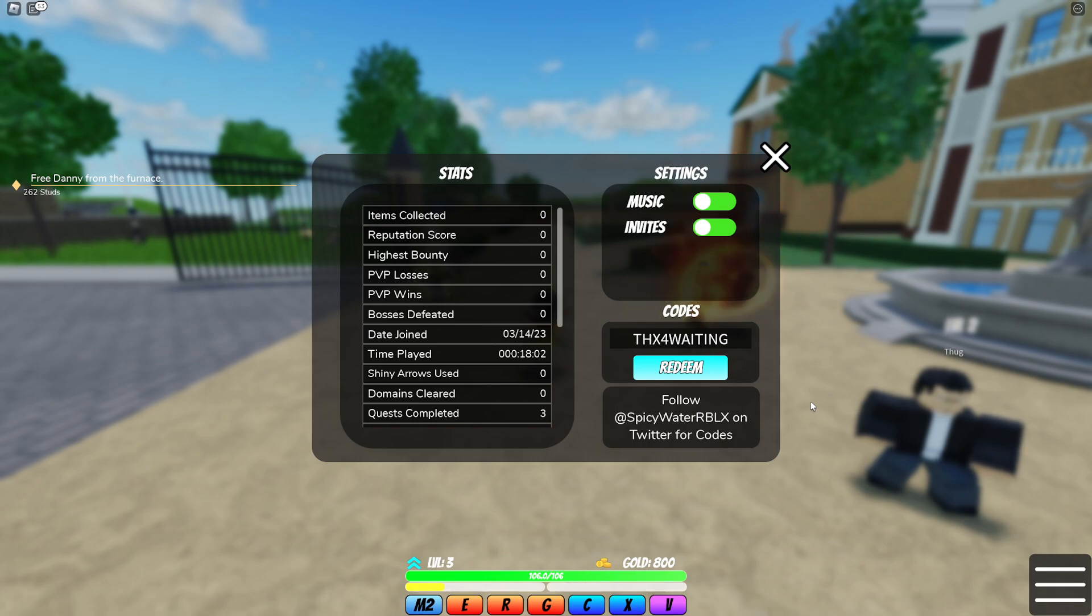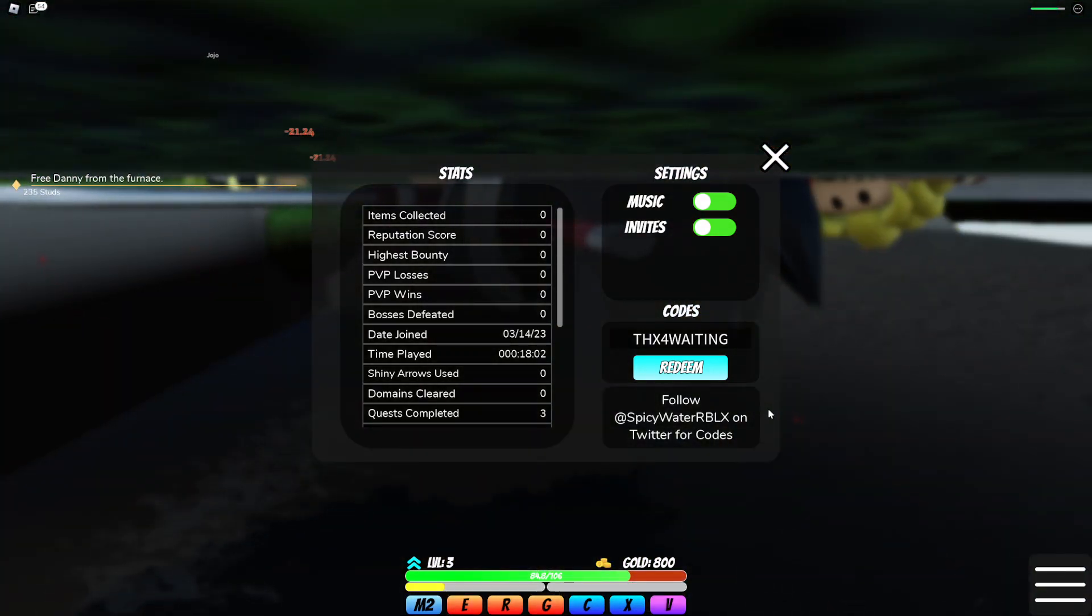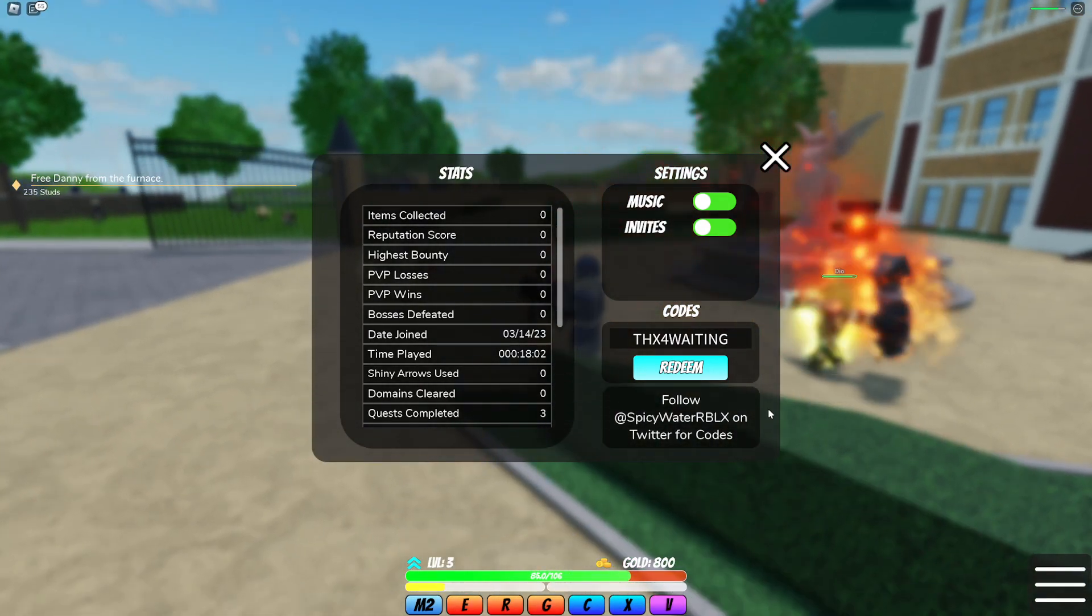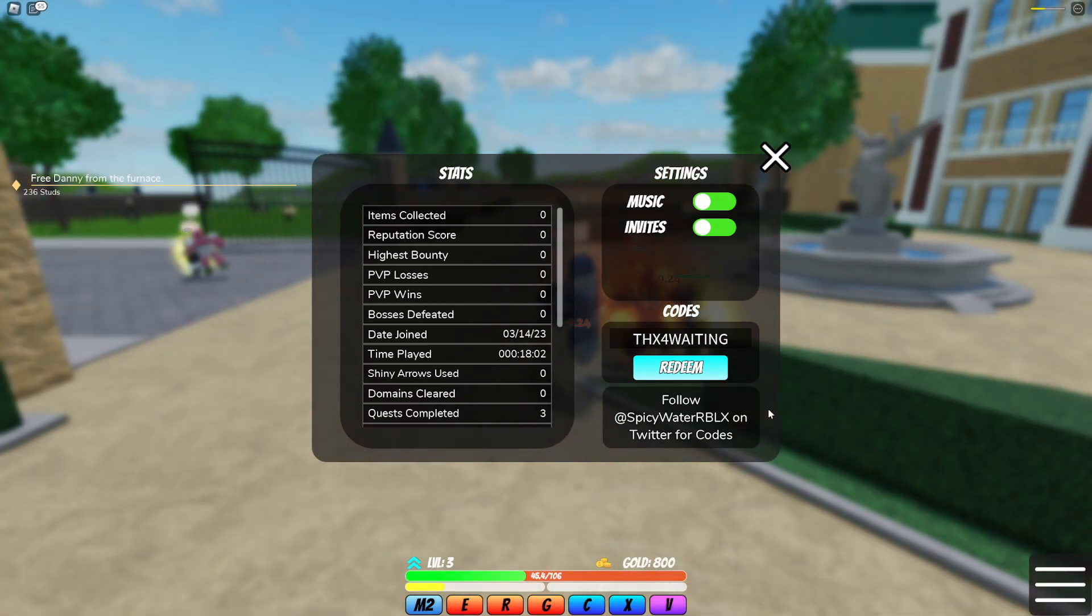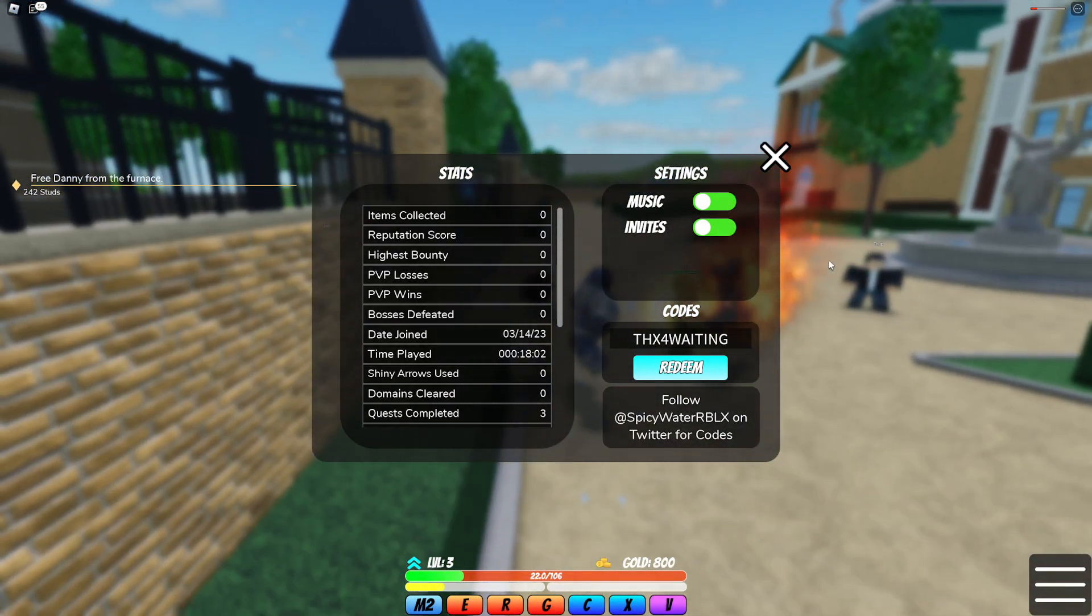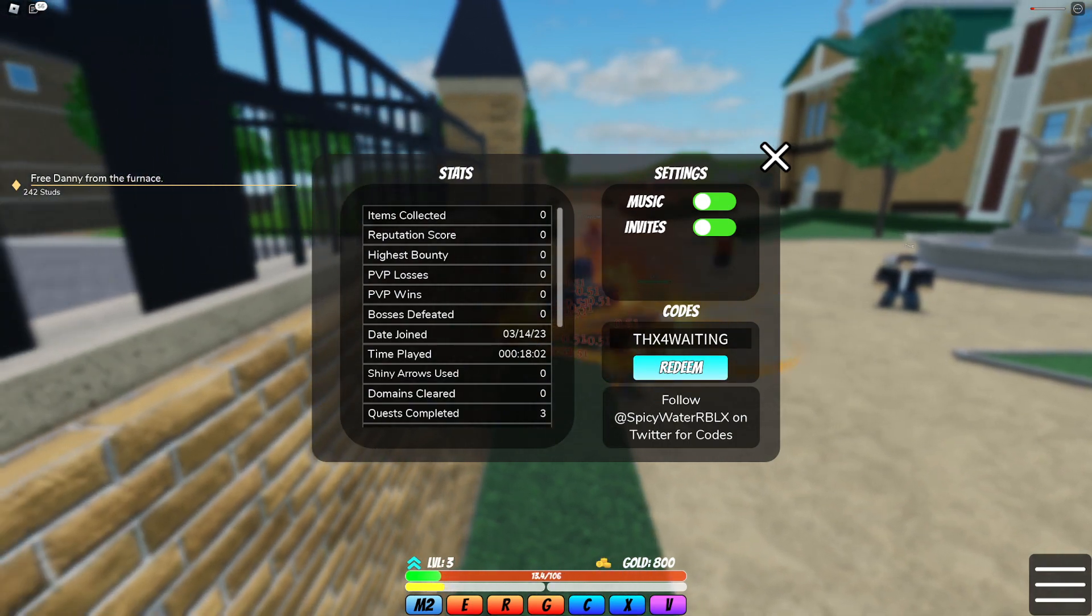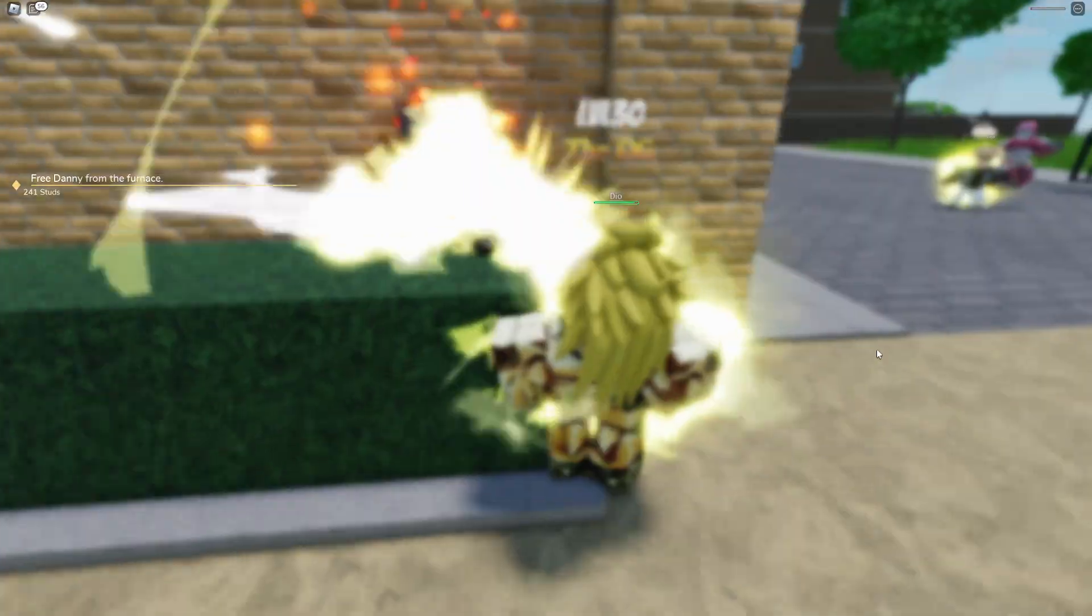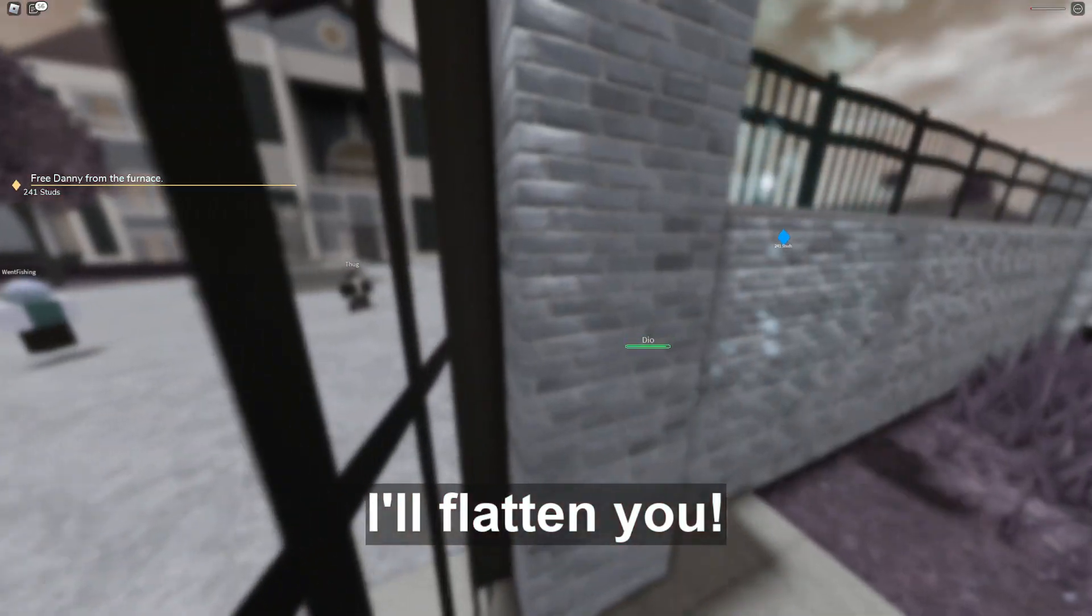But anyways, these were all the working codes for World of Stands. If you want to get some free Robux, you can comment down with your name, like this video, and subscribe to my channel with notifications on. Anyways guys, I hope you have a nice day and I hope you don't encounter these people in game that are just being annoying. I hope you have a nice day and see you next time.